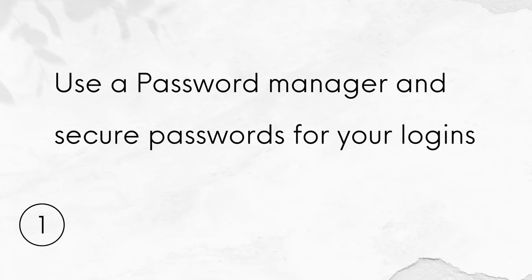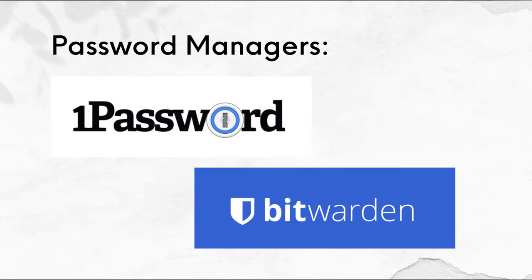Number 1. Use a password manager and secure passwords for your logins. Password managers such as 1Password and Bitwarden are worth exploring.